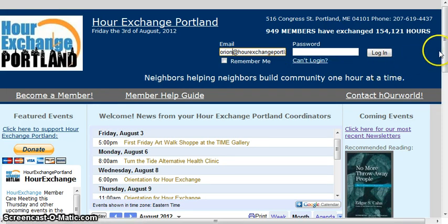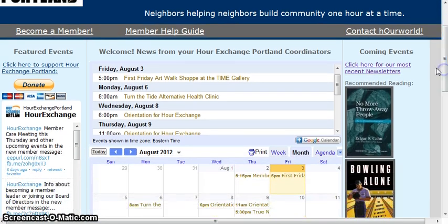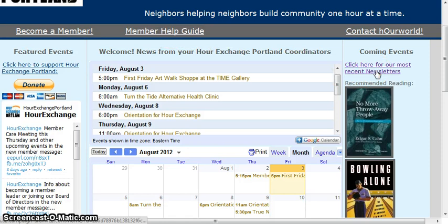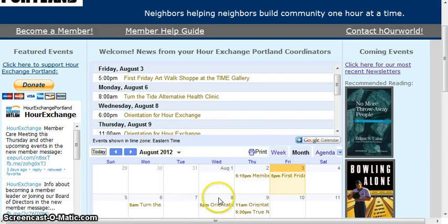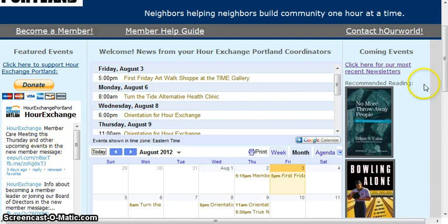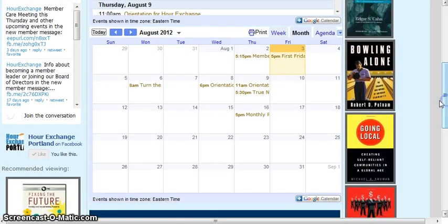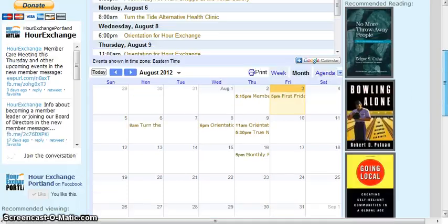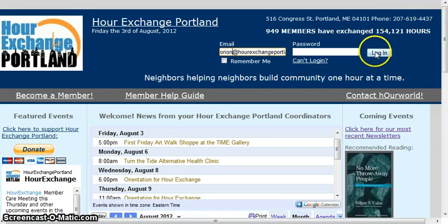On the login page, you can also see a member help guide, check out our most recent newsletter, see upcoming events, donate to Our Exchange Portland, look at our Twitter updates, and also check out our Facebook page. So when you click Login,